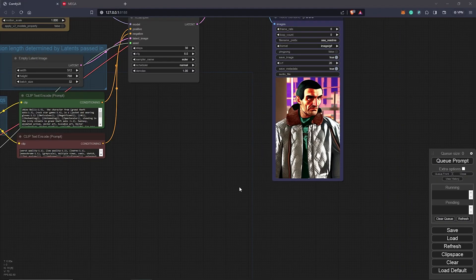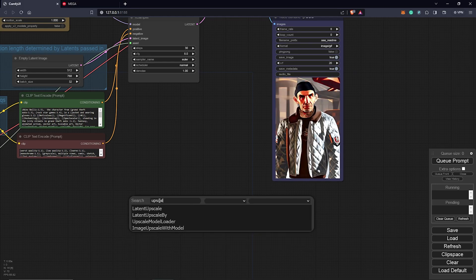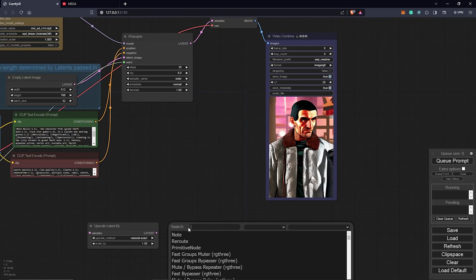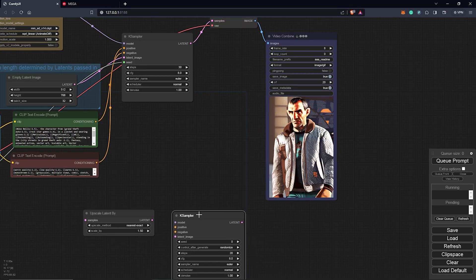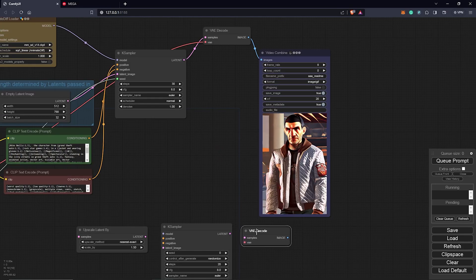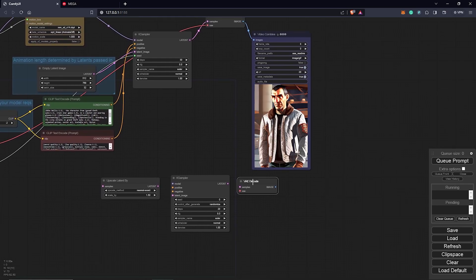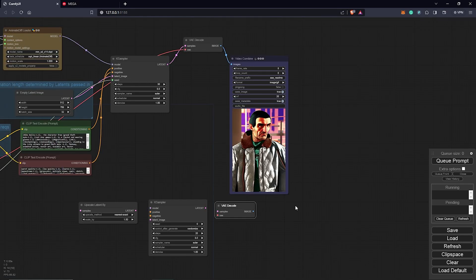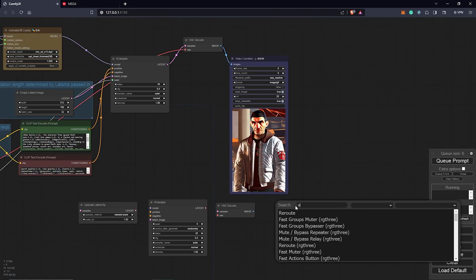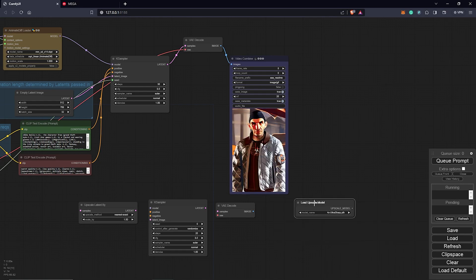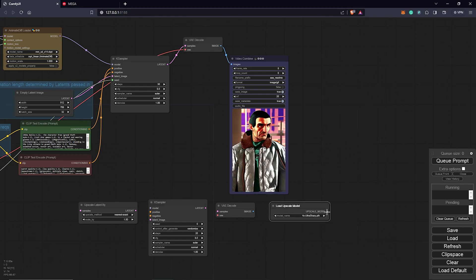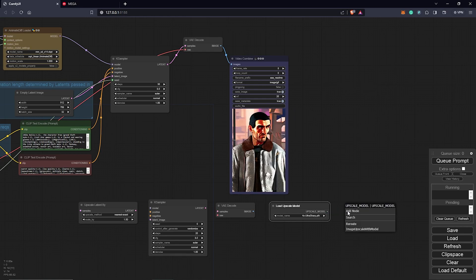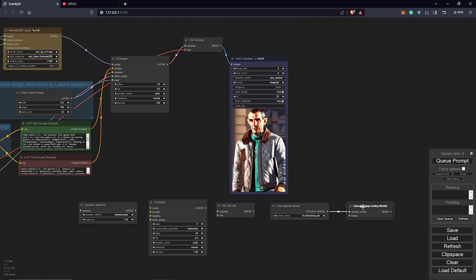So back in ComfyUI, we can start to build the upscale nodes. Double click. I'm going to search for upscale. I'm going to choose upscale latent by. Our second node, a case sampler. Double click. I search for case sampler. Our third node, I search for VAE. I'm going to do for the decode. Our next node is to put all of this into our upscale model, which we downloaded. Double click again. We look for an upscale. And from here, we select the upscale model loader. It's going to allow us to select any of the upscale models we just downloaded. And we can just also drag this, which is going to tell us which node is best. It connects itself.